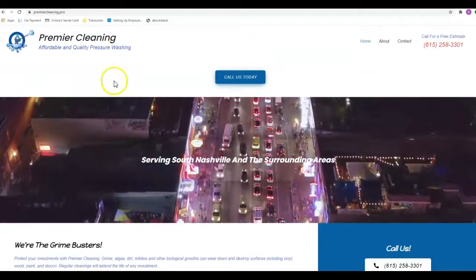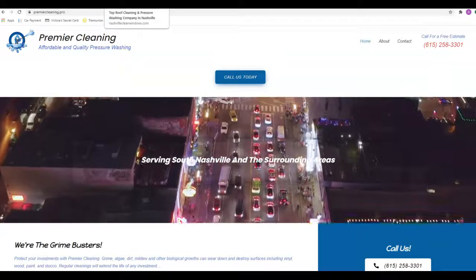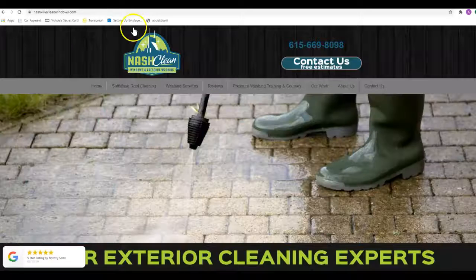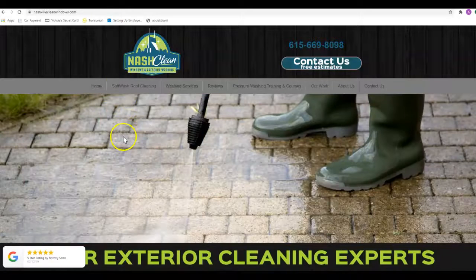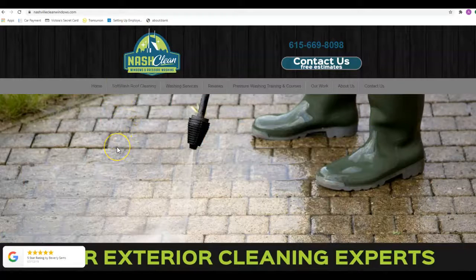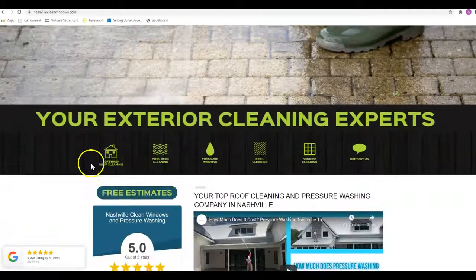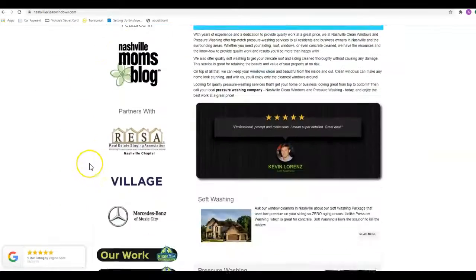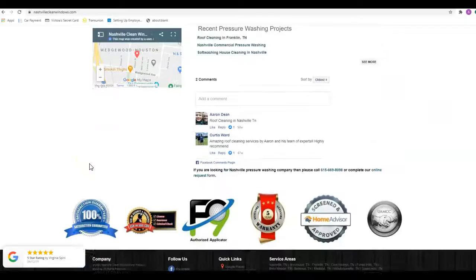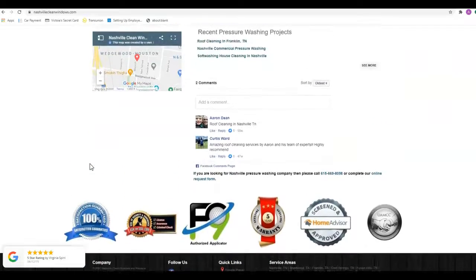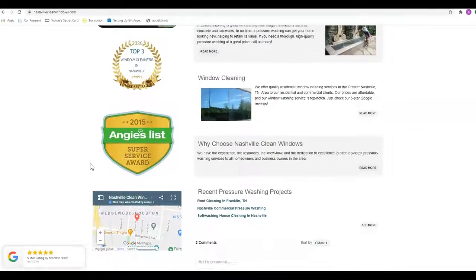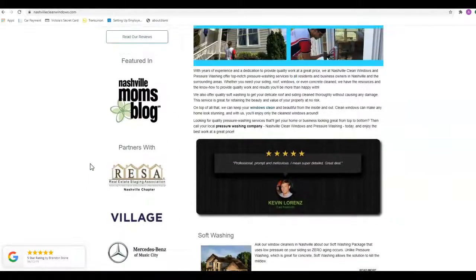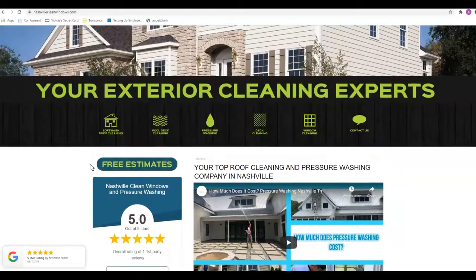I went and pulled up a couple of the competitors. I went ahead and used competition from Nashville just because that seems to be where the larger market is. These guys, again, not a bad looking site, but there's still not a ton of content on here. They're super easy to beat out.